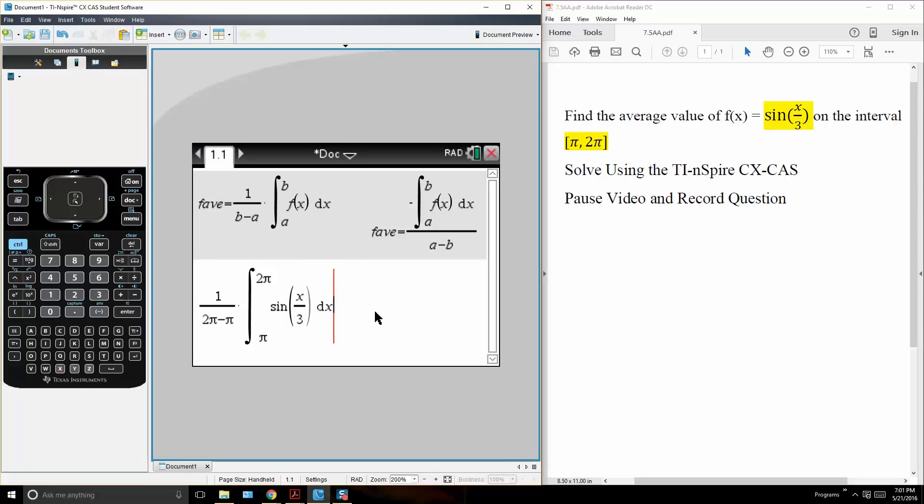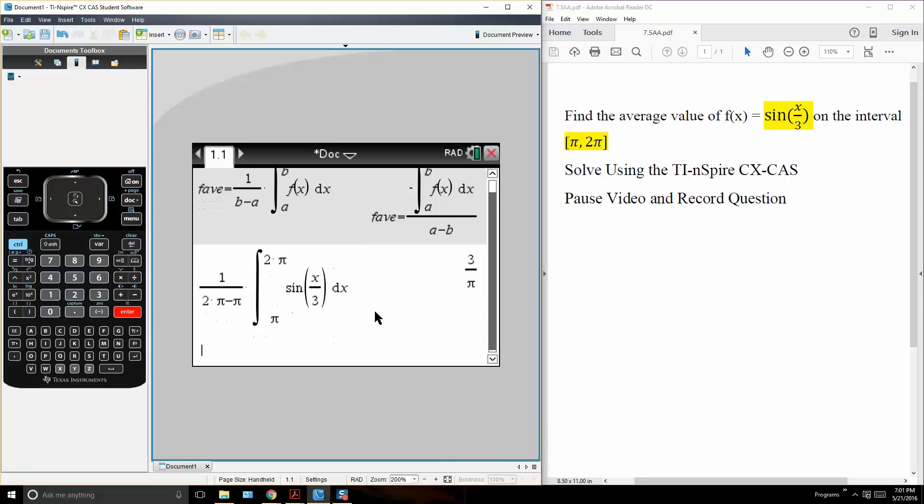So like this, simply hit enter and there's our answer. Answer is 3 over pi cubed and that's all we need to do. Thank you.